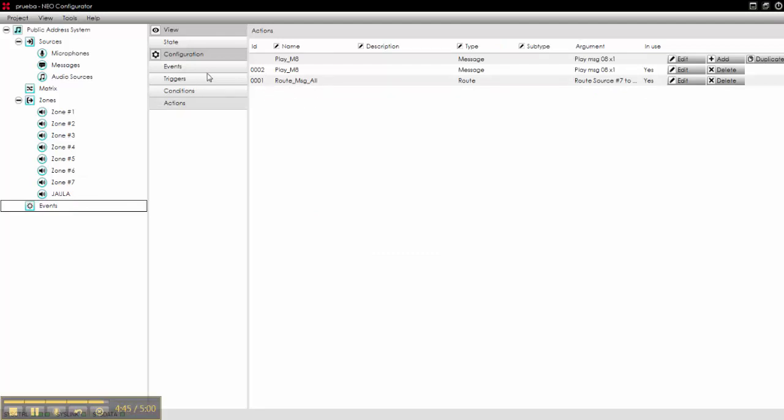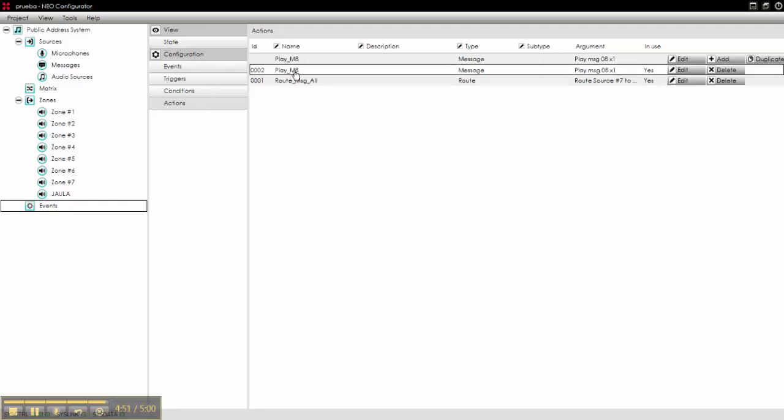We know that now, from Monday to Friday at 10 am, we will have message 8 in all zones. That's it.